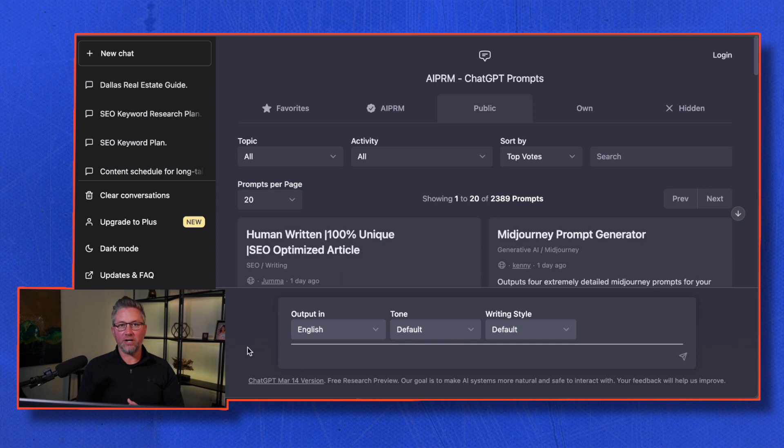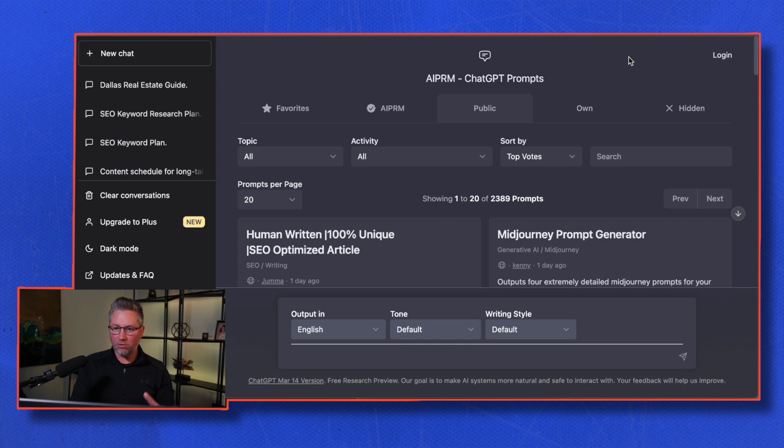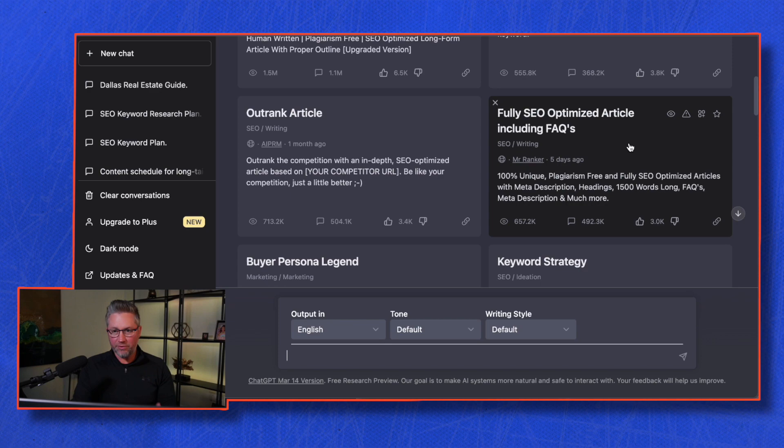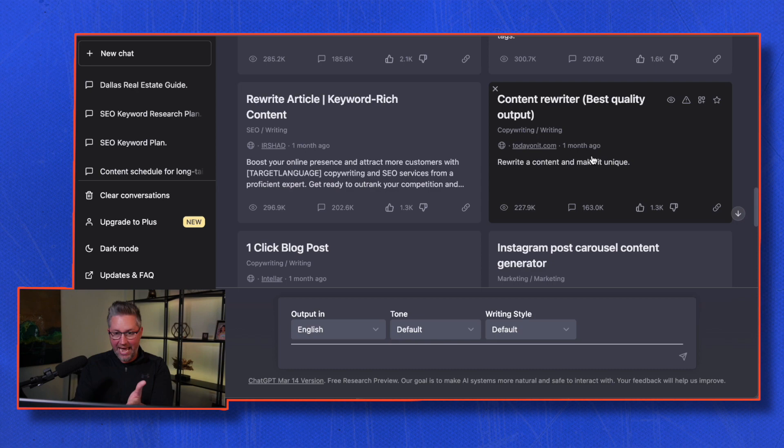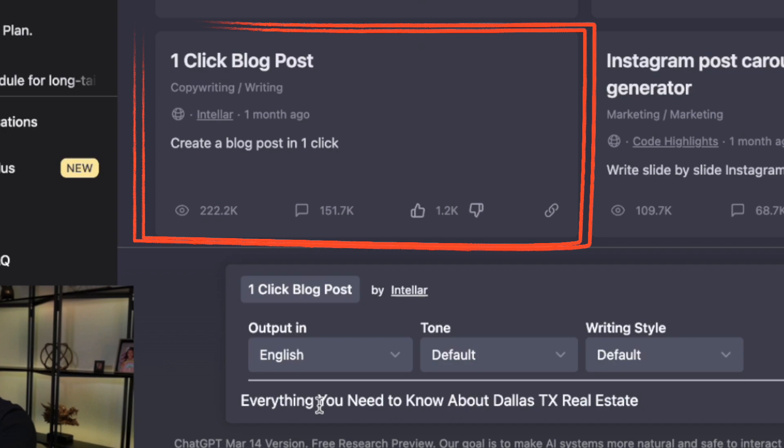Once you know you're going to create a blog article, there are many different prompts that can create different types of blog articles. What are you trying to do? Are you trying to outrank another article or just create a really good article? There are many different ways you can create the article by looking at these prompts. Let's do this one-click blog post. I'll type in the topic 'everything you need to know about Dallas Texas real estate' and see what it does.